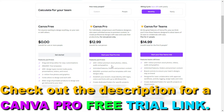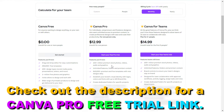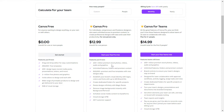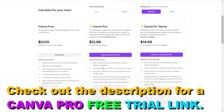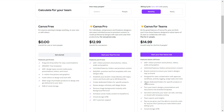However, you can start using Canva Pro for free using the free trial link in the description below. You can get 30 days for absolutely free and use these 100 plus million premium stock photos, as well as all the premium features of Canva — like the background remover, magic resize tools, and a lot more. You can also get stock videos with the Canva Pro subscription.